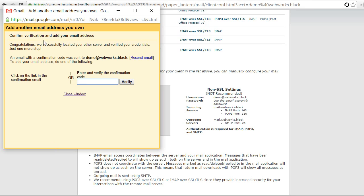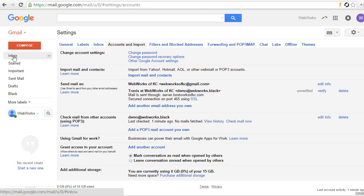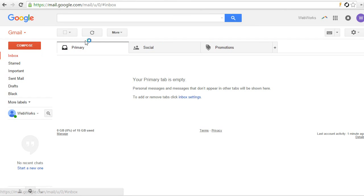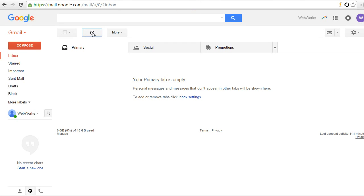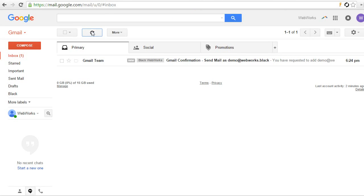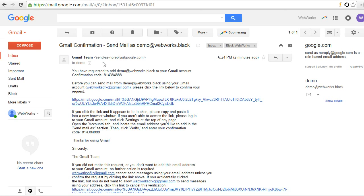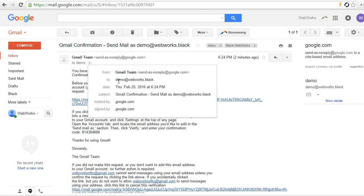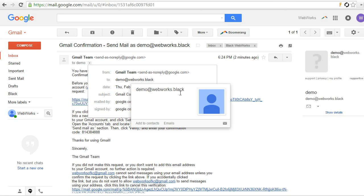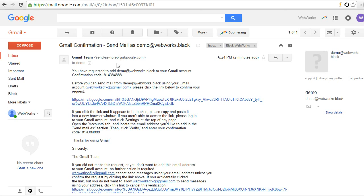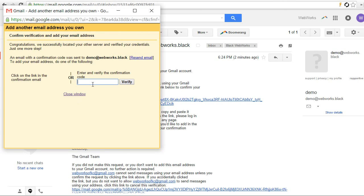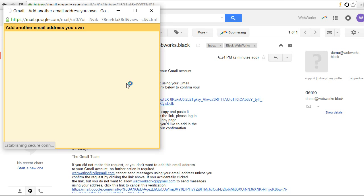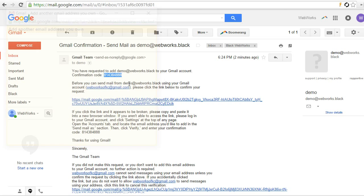There we go. It's going to ask us to confirm our code. So let's go back into our Gmail. Let's go back to the inbox, and if the email's not here yet, it may take a few moments, but we'll just hit the refresh button and wait a few seconds. Okay, so we've gotten our confirmation email, and you can see it's got the little label, Black WebWorks, because it was sent to our demo at webworks.black, so it has that label. Now we're going to copy this confirmation code, and we'll left our pop-up open. So we'll go back to our pop-up, paste the confirmation code, and just hit verify. Now it's went away. We've verified our account.